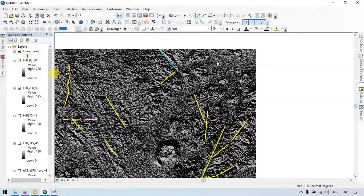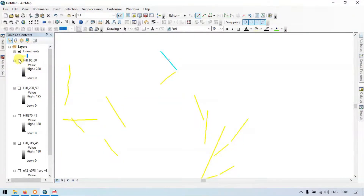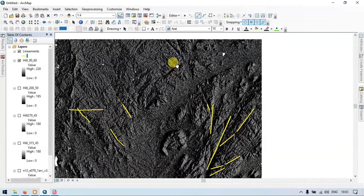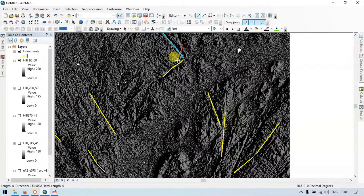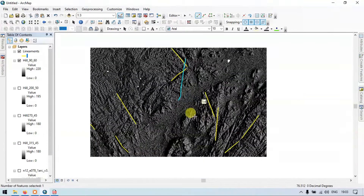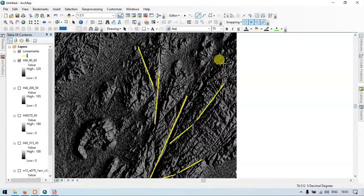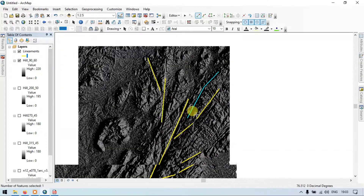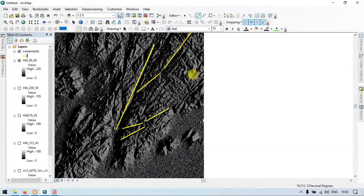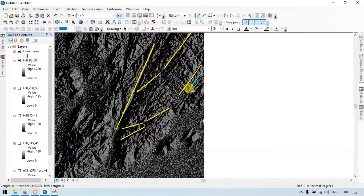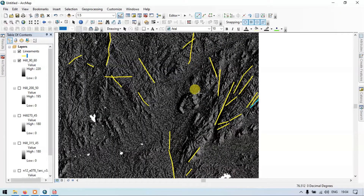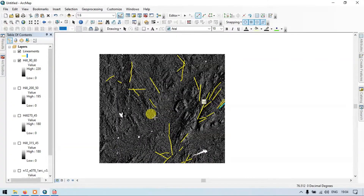Let me turn off the 250 combination and turn on the 90/60 combination. Here you are able to see a clear picture of this lineament. There is another lineament feature here, and here you are able to see a lot of lineament features. Let me show you an example and map a few of them. In this way you can map all your lineaments in your study area.